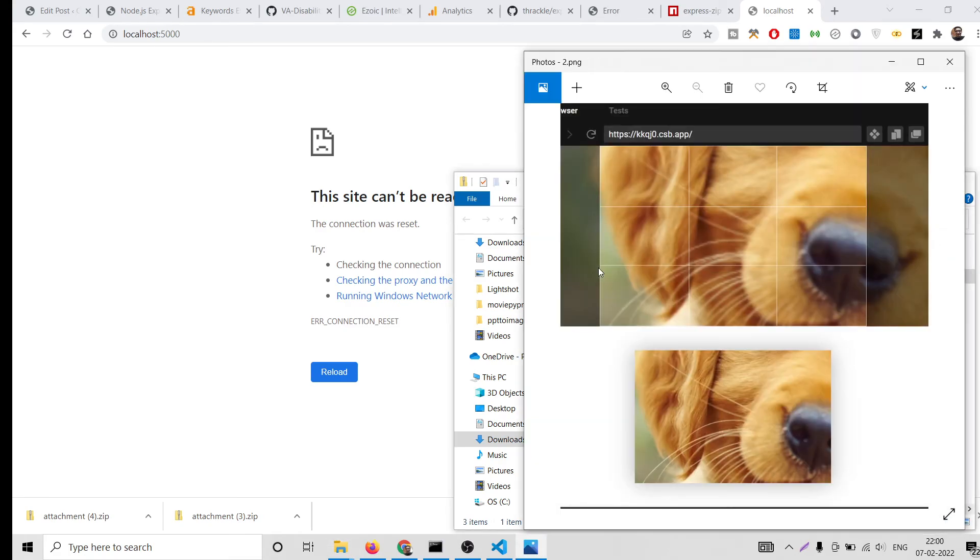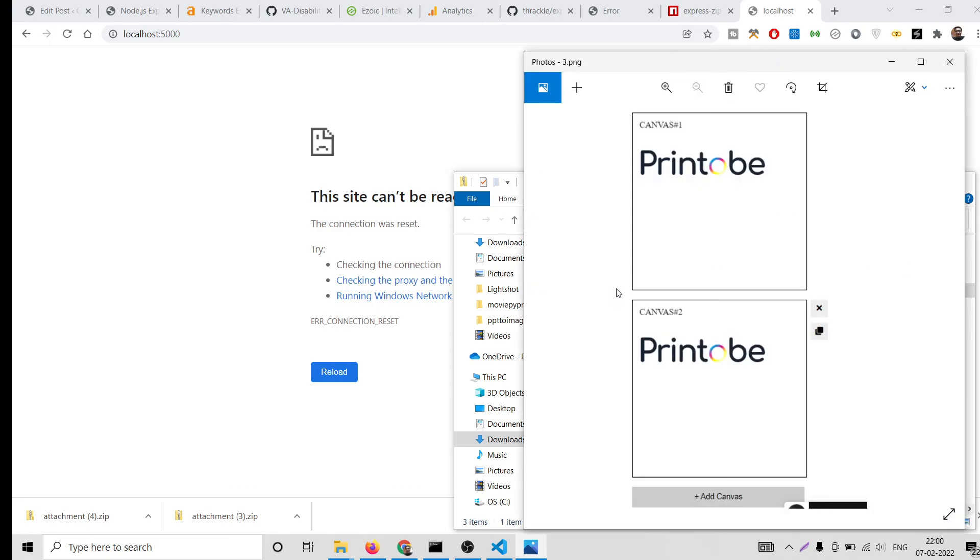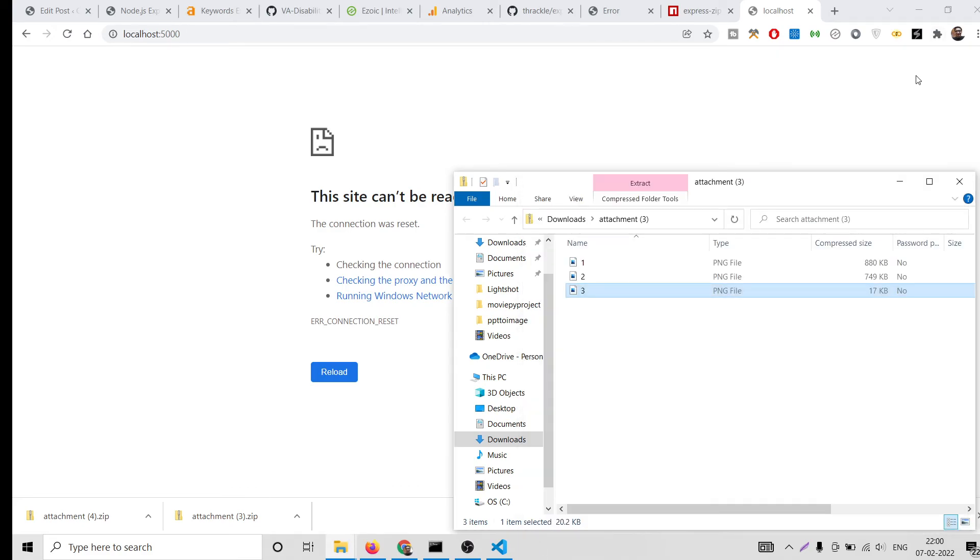This is a second image. So in this way you can download multiple files at once in Node.js and Express.